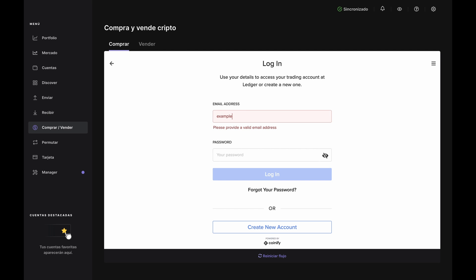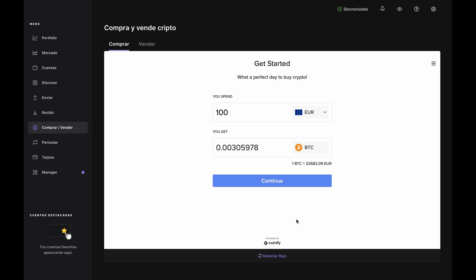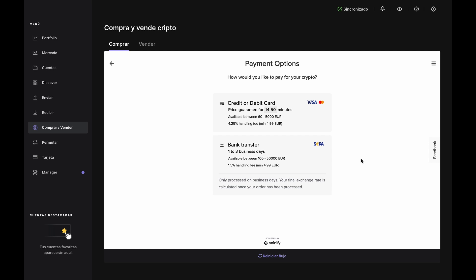Here you can log in to an existing account or create a new one. If you have to create a new one, pause this video, complete the account setup and KYC steps, then come right back. If you already have an account, then log in here. Once that's done, you'll see the Get Started page again. Click Continue.